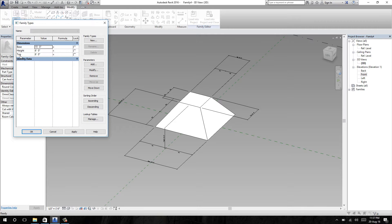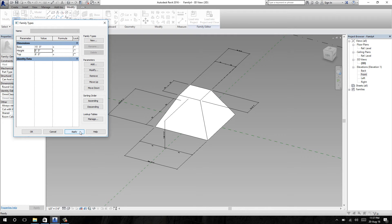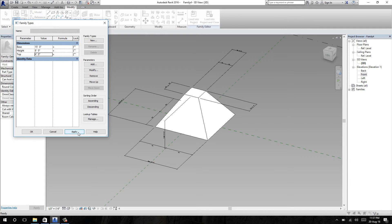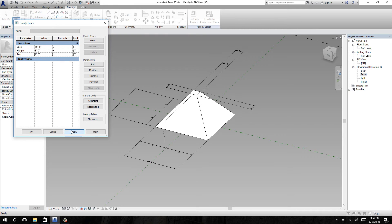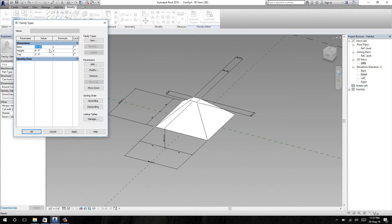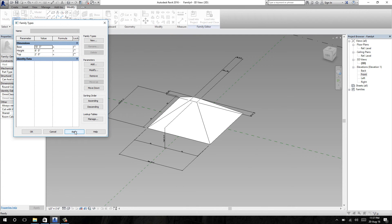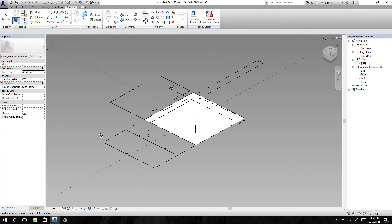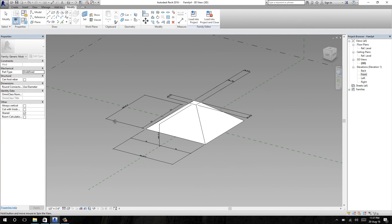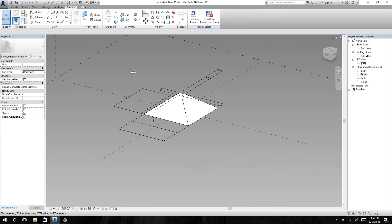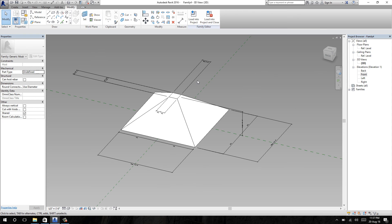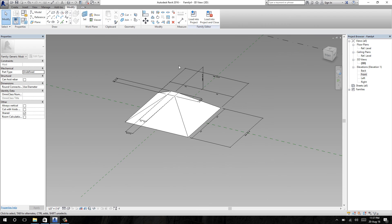Let's check the parameters. Let's change the height to 8 feet, top to 4 feet, then apply. Changing top to 2 feet again, height to 6 feet, base to 10 feet, and apply. This is how you set the parameter for a parameter form. My next video in this series is how to set parameters for a shell form. That's it.